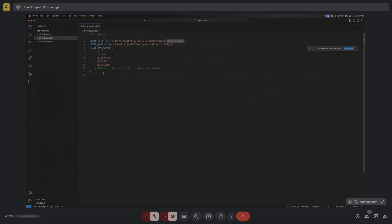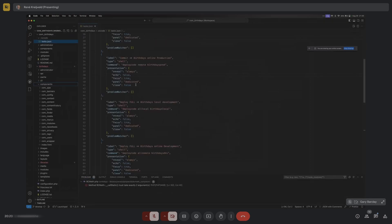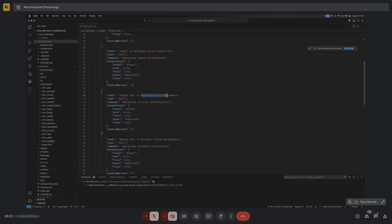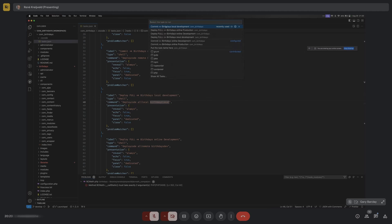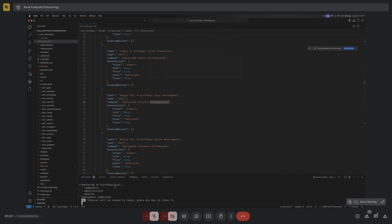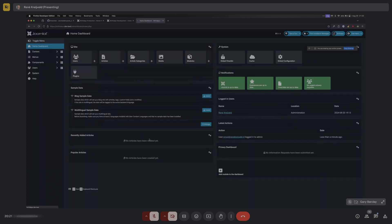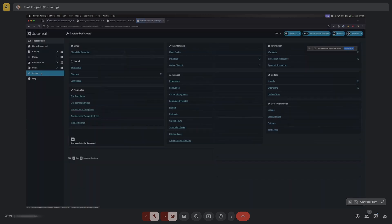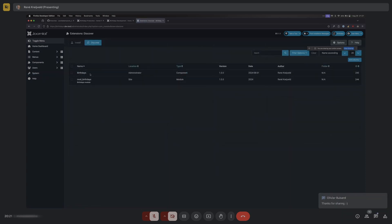With the environment config in place, the task 'Deploy Full to Birthdays Local Development' runs 'deploy code all local' using the birthdays_local environment file. In VS Code I press Ctrl+Shift+P, choose 'Run Task', and select 'Deploy Full to Local Development'. The script copies the components, administrator folder, and modules to the website. Back in Joomla's backend under System > Discover, the website now sees the birthdays component and the com_birthdays module, ready to install.